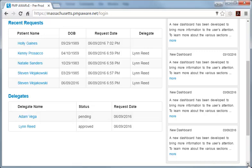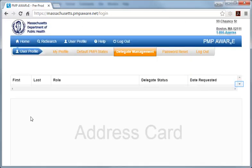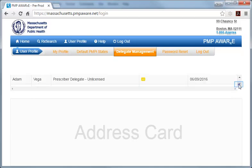Selecting the delegate's name in a row showing a pending status will advance you to the delegate management page that presents summary information about the request. Now select the table row for the pending delegate to open a panel with additional information.